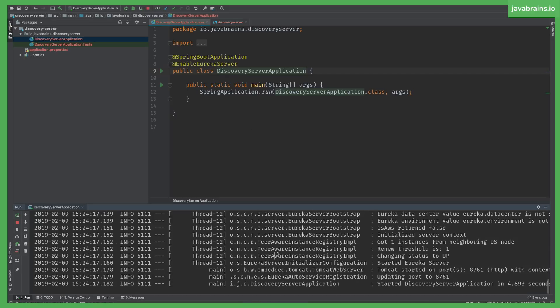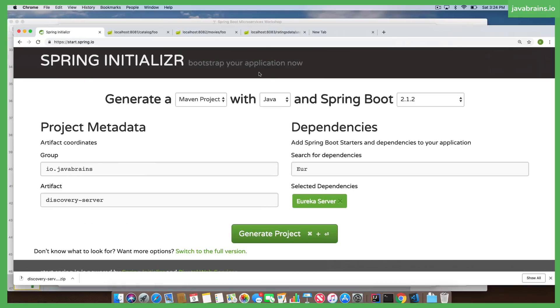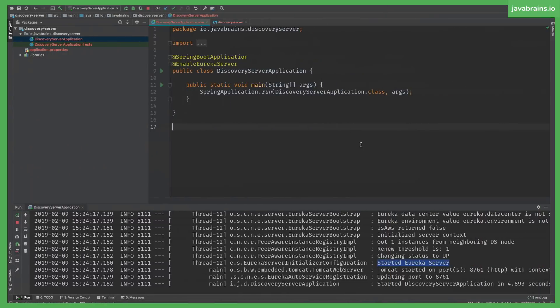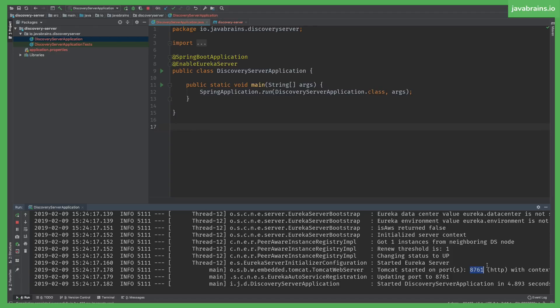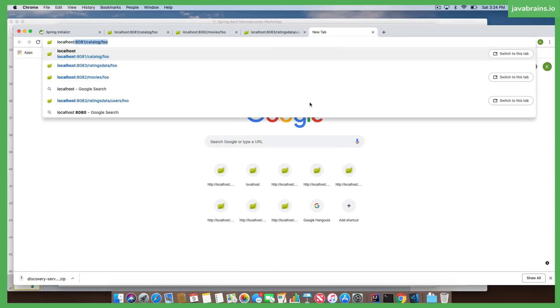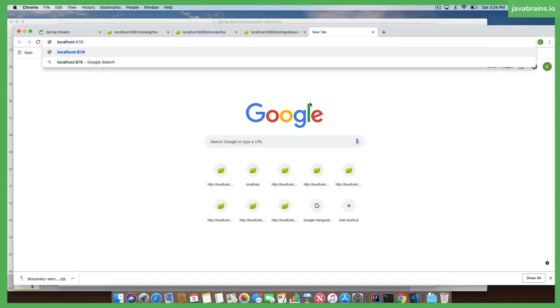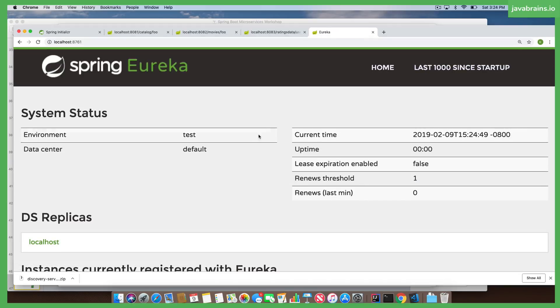It's going to start up like any Spring Boot application, but here you see it says started Eureka server. I'm going to go to my browser and access it at that port. Let's see what the port is. You notice I didn't configure the port. By default, Eureka server runs on port number 8761. I'm going to access localhost 8761. And here is Spring Eureka.